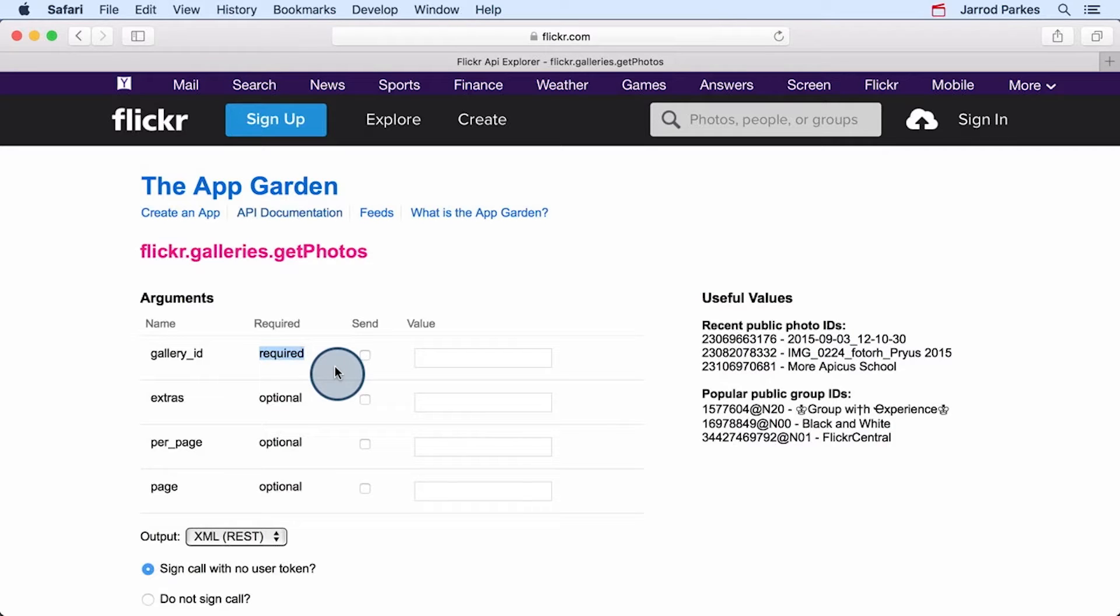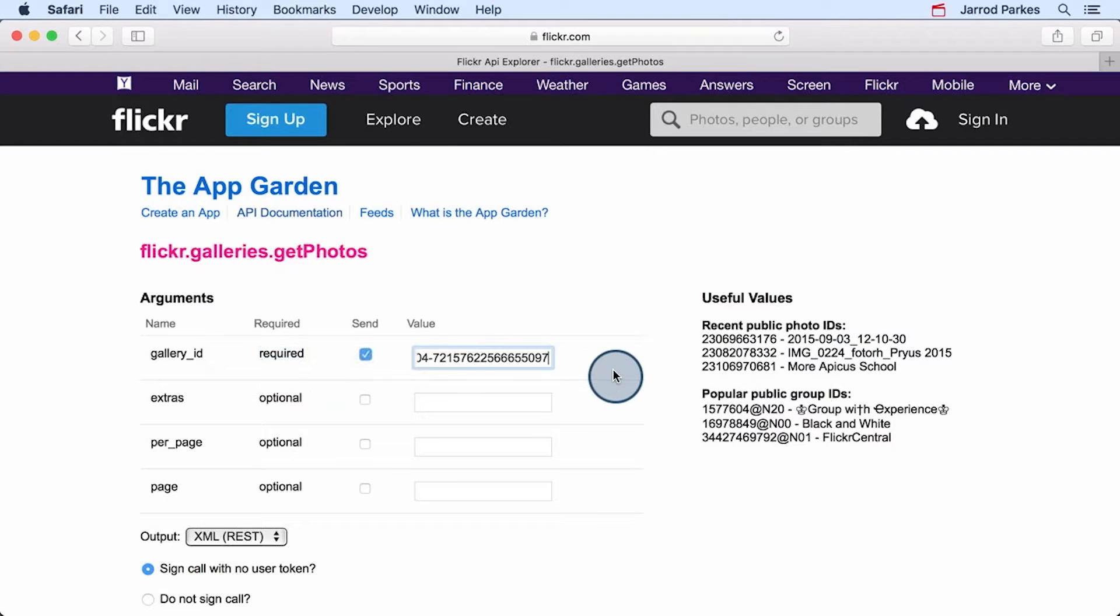Aside from the API key, this method only has one required argument, the gallery ID. I've gone ahead and copied the gallery ID you'll use in this project and pasted it in.